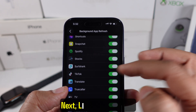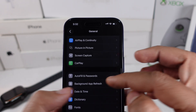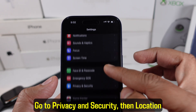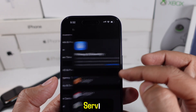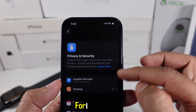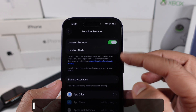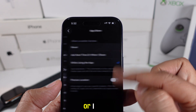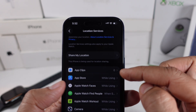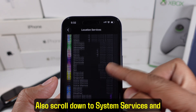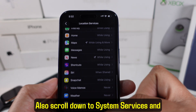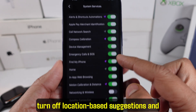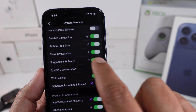Next, location services. Go to Privacy and Security, then Location Services. For most apps, set location access to While Using the App or Never. Also scroll down to System Services and turn off location-based suggestions and analytics if you don't need them.